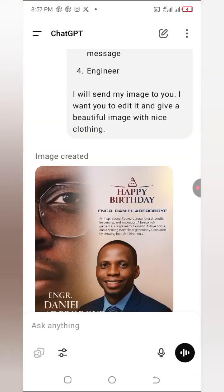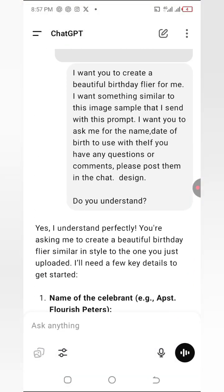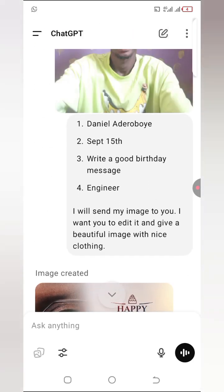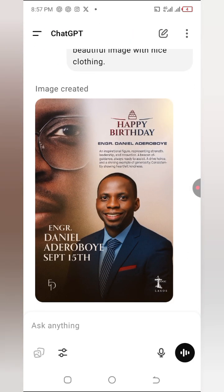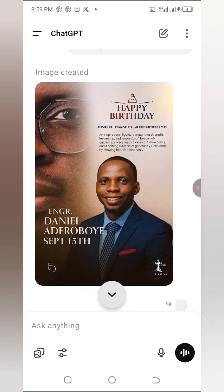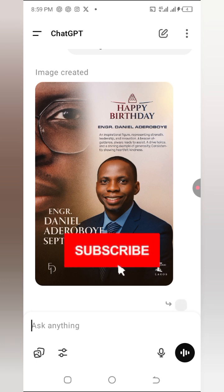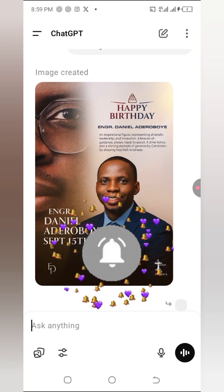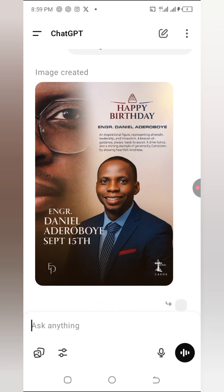You can see the beautiful image it has given — my face is kept and everything has changed. Comparing it to the original image I added, this is different and gives me exactly what I want. These are successfully generated birthday flyers. You can use this method to create flyers for yourself, your friends, your family, and to earn some extra cash. If you're getting value from this video, subscribe to my YouTube channel, like, and share. See you in the next video!